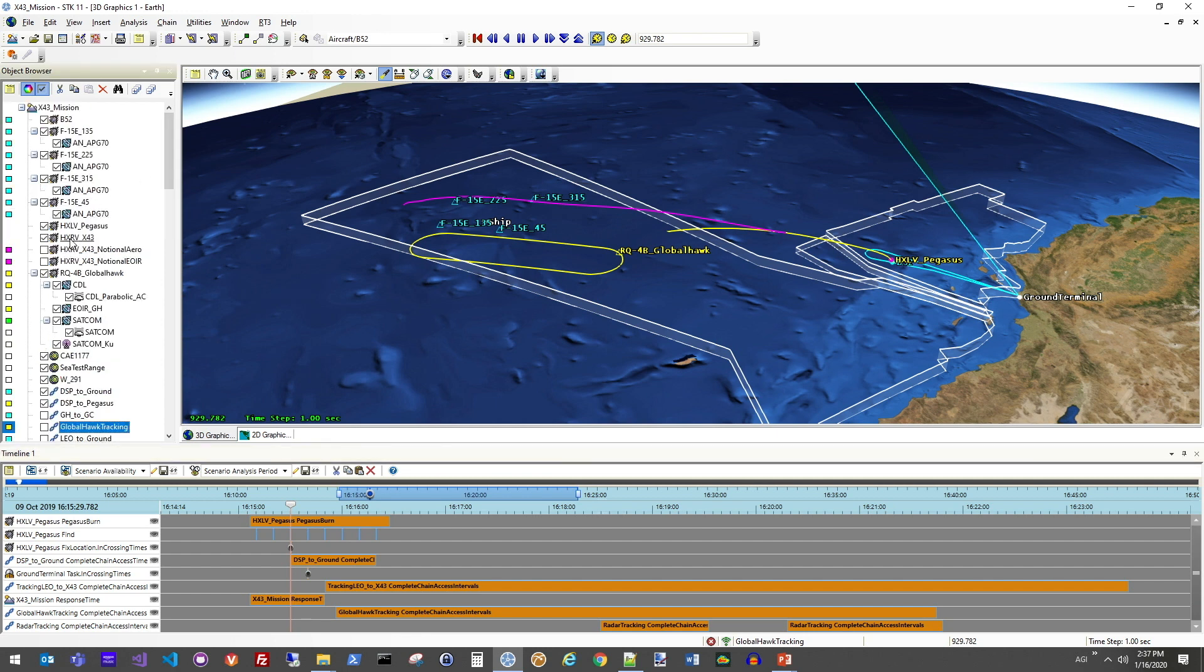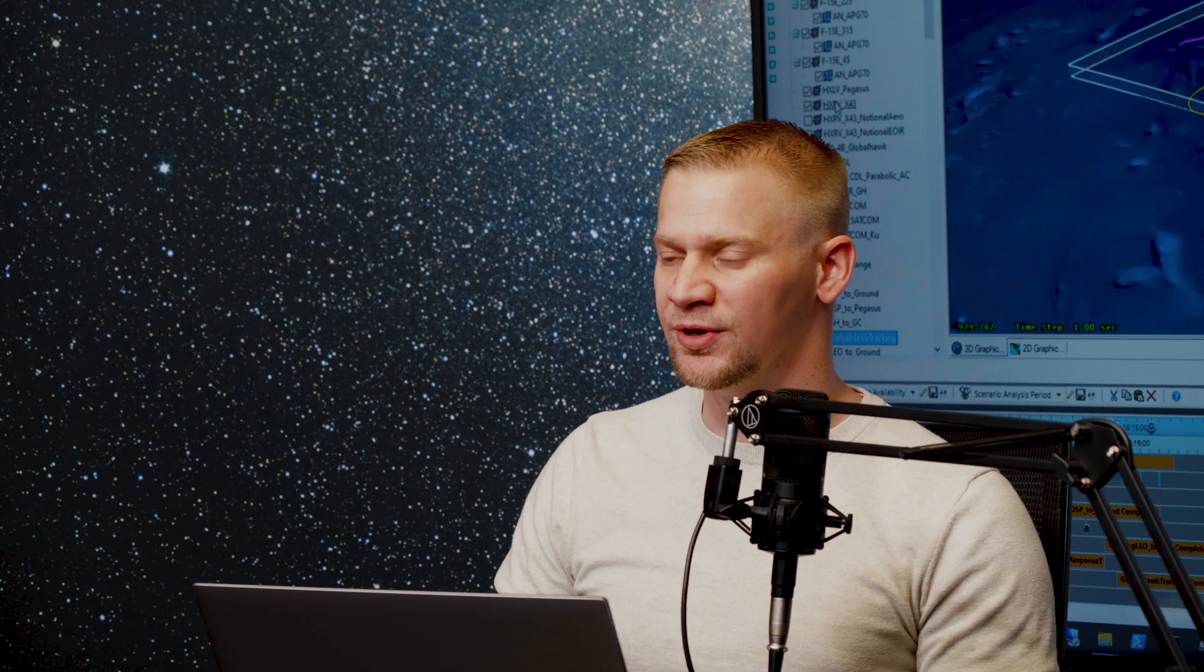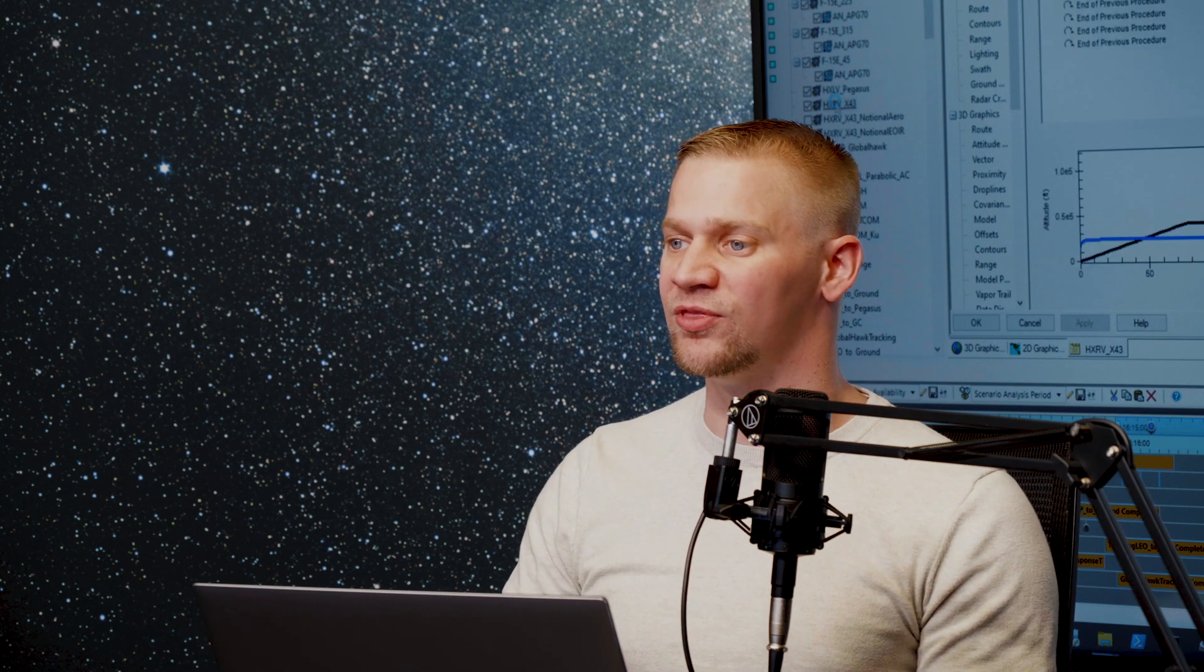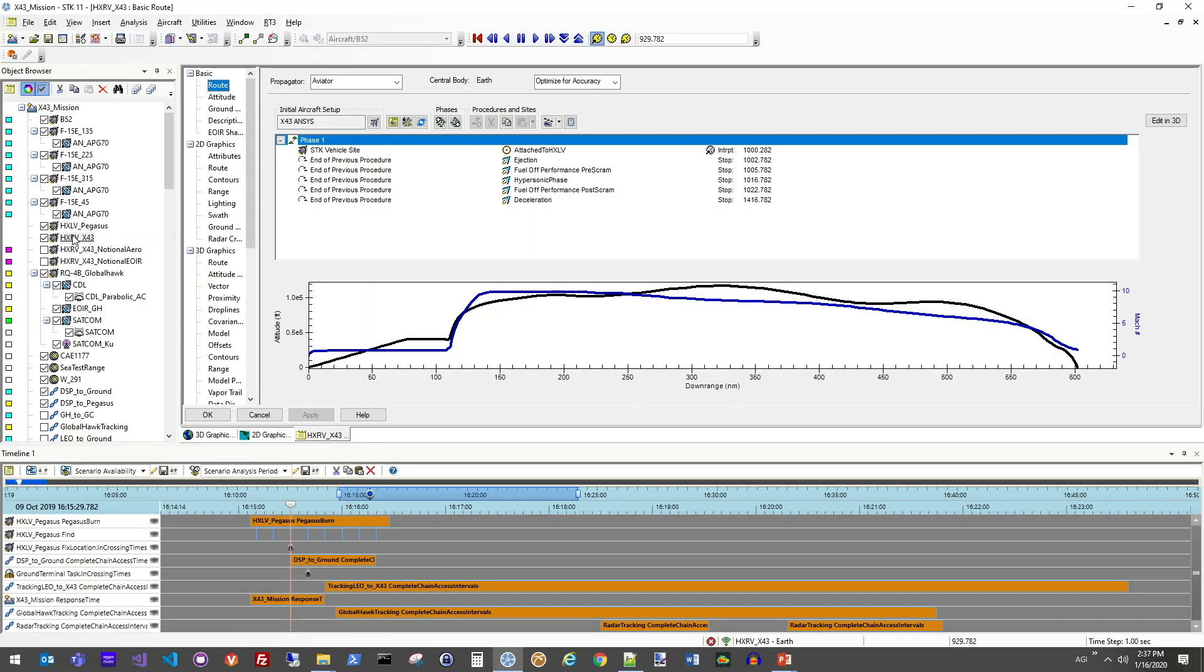So if I go and I look at that aircraft vehicle properties in STK, look at the X43 vehicle here. And using the STK aviator module, I'm able to define a series of procedures that this aircraft wants to achieve. And then the aviator performance model will look back to that data sheet that I've provided to understand what the aircraft will do at certain velocities. Here we're looking at the list of procedures.